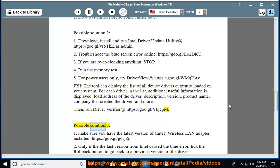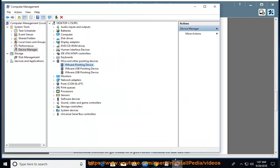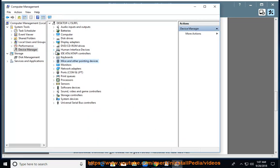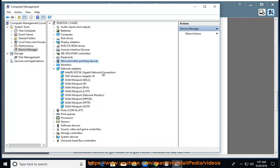Possible solution 3. 1. Make sure you have the latest version of Intel wireless LAN adapter installed, https://goo.gl/g6sj8j.